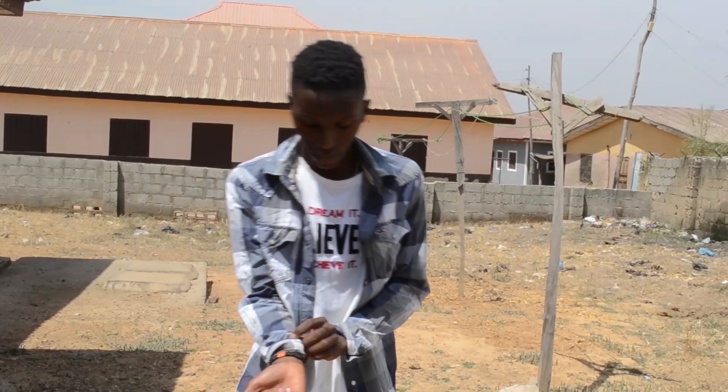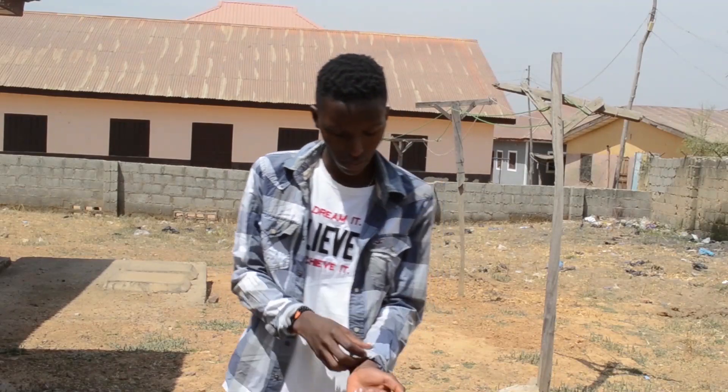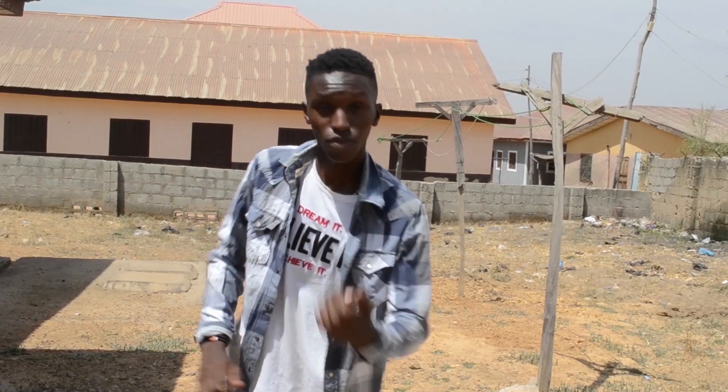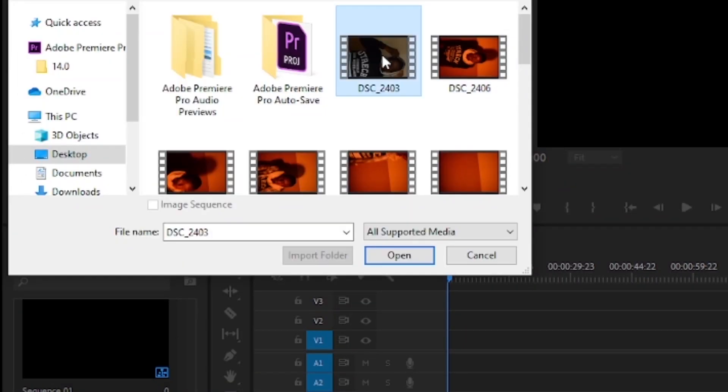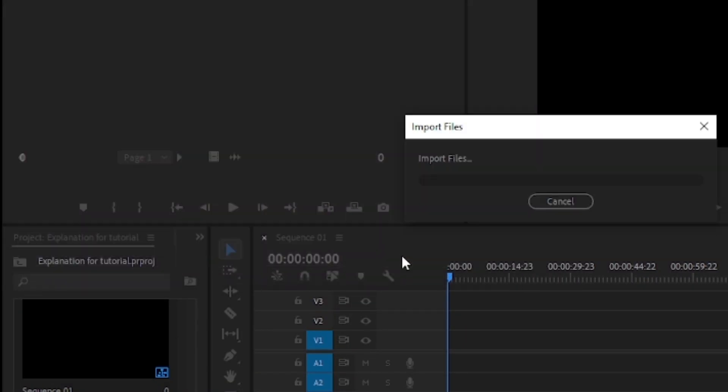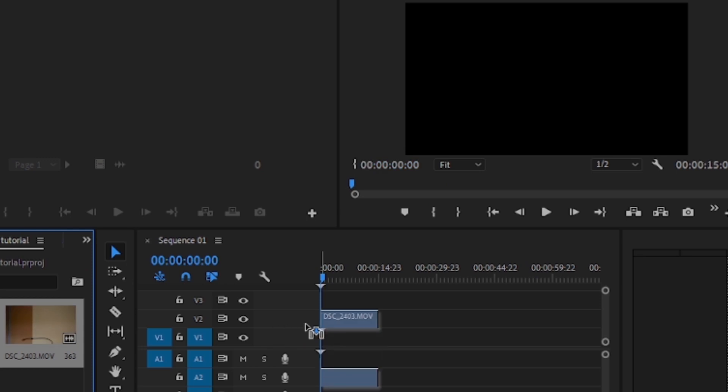The first thing you need to do is to act accordingly. Record yourself doing some web throw effect — and your acting doesn't have to be perfect, so don't stress too much about it. Then import the footage into Premiere Pro and drag it to the timeline.